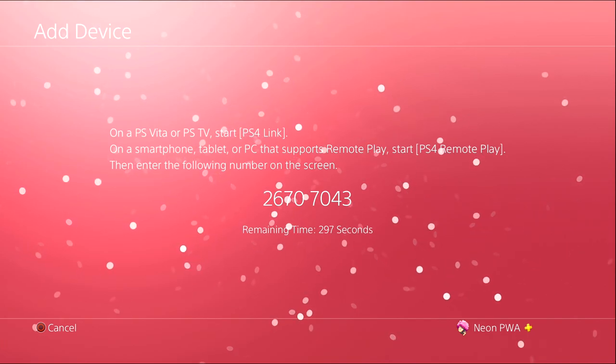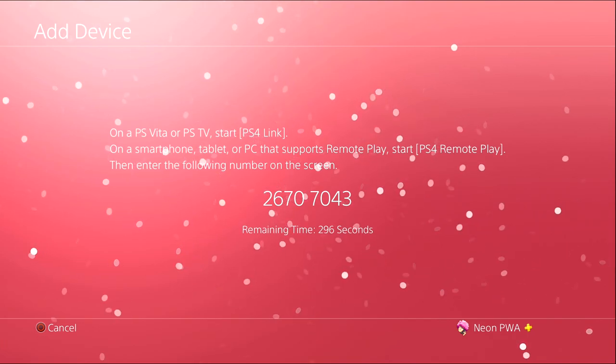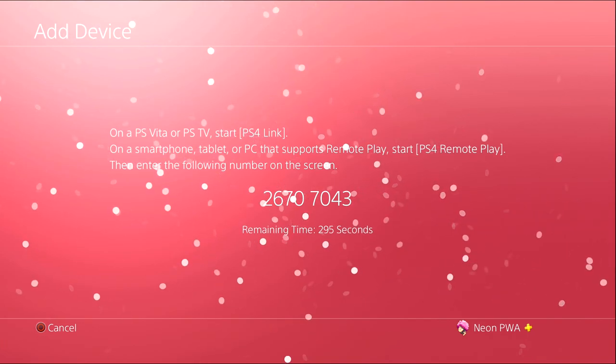Okay, so the next step is you need to be plugging in your controller to your PC. Make sure it's wired. It can't be done wireless, it has to be wired. Make sure your controller is fully connected and wired to the PC.